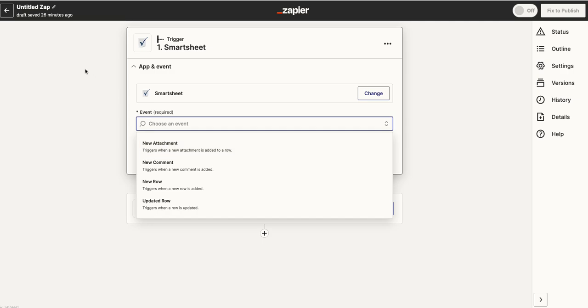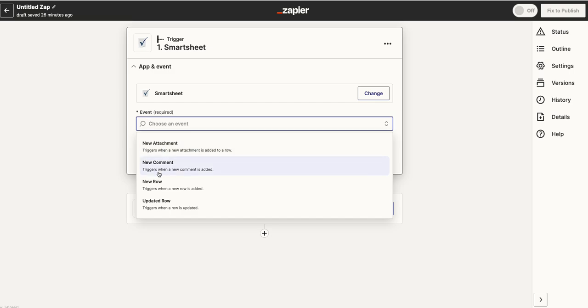I've already shown you Zapier, and within Zapier what you do is you choose the integration you want. Here I've chosen Smartsheet, and there's a variety of things you can do with Smartsheet in Zapier. You can say when a new attachment comes, or new comment, or new row, or update a row, and that can trigger off certain things. So in this case, what have I done?